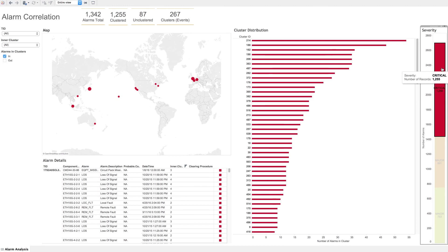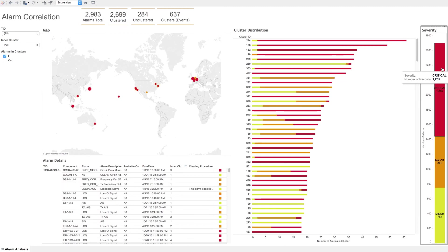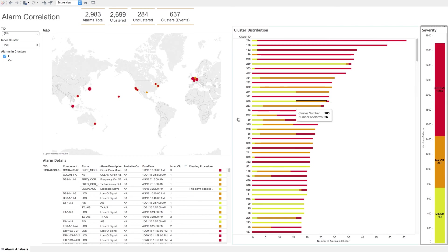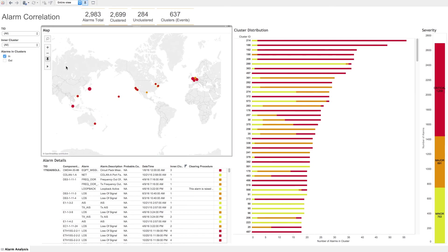The interactive map can also be used to cluster and target alarms by region. Selecting an area on the map applies this filter to the rest of the charts.